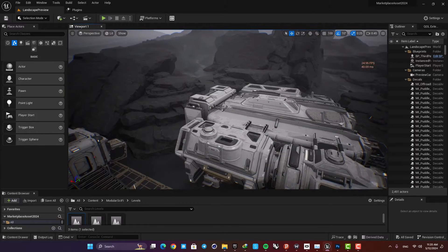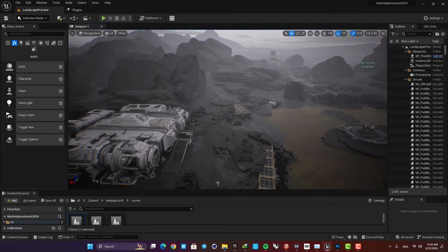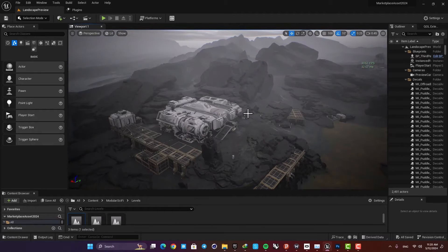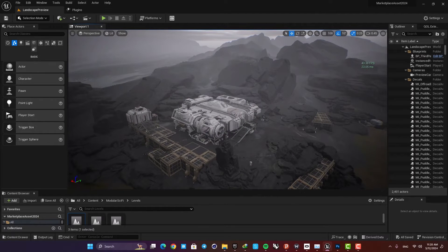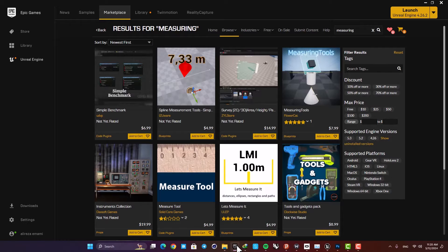Hello guys, welcome back to another video. This is a very quick one about measuring objects and distances in Unreal. There are a couple of plugins and tools in the marketplace which you can use for measuring.